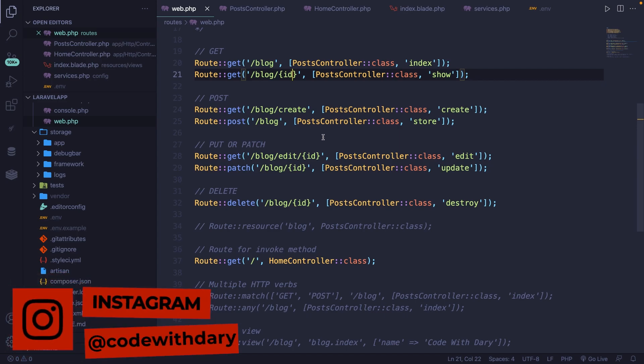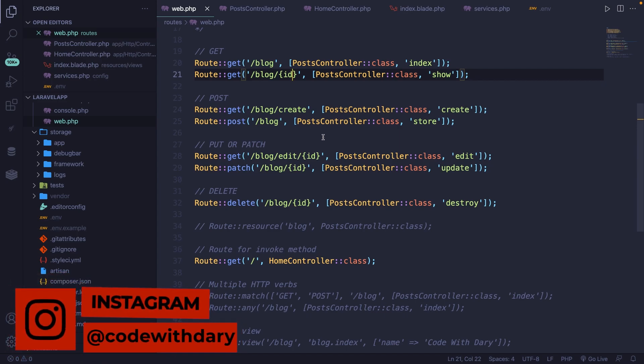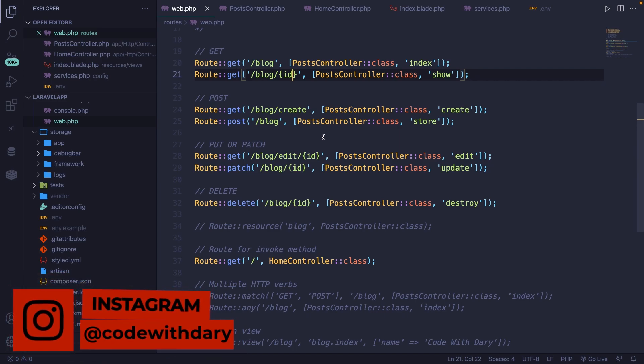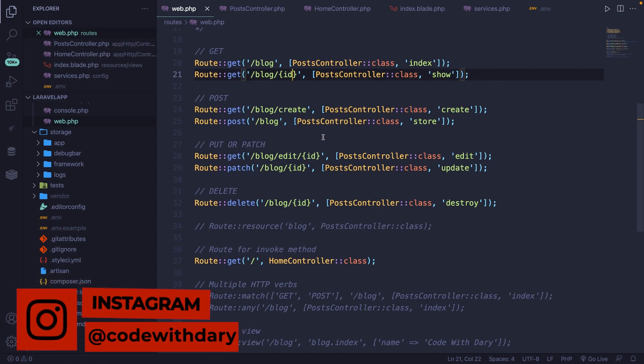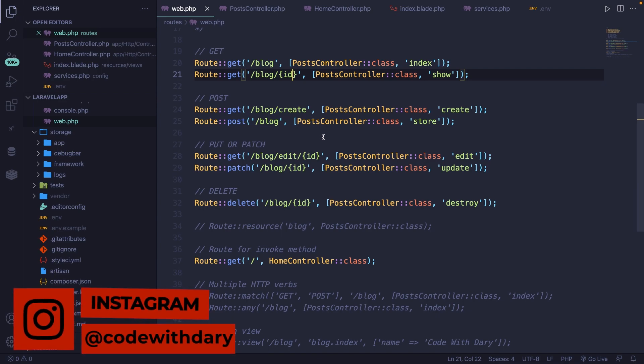What's up developers and welcome back to a new video where we will be diving into routes with expressions in Laravel.